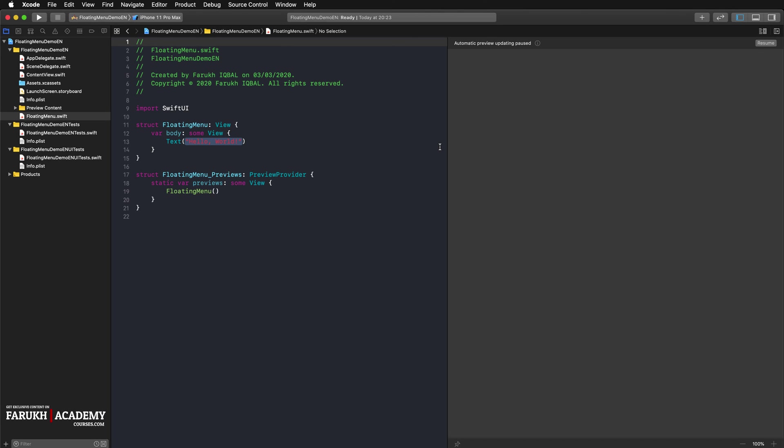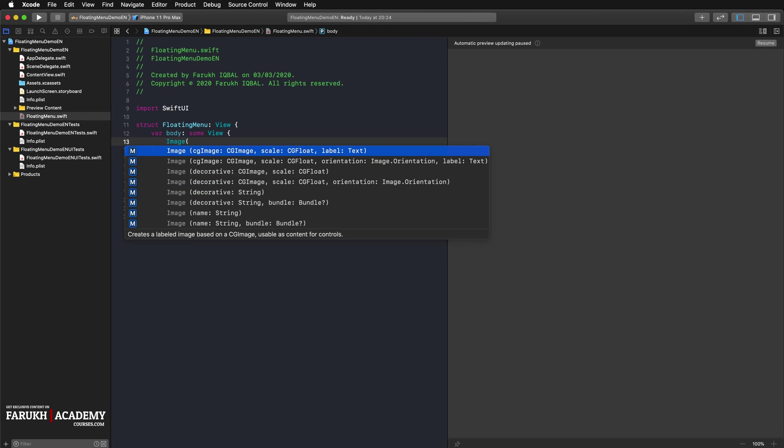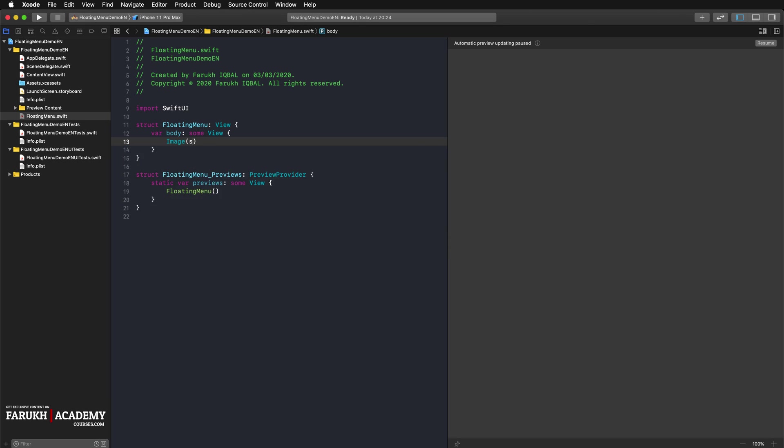In this view, we will implement the floating action button with its corresponding menu. We will then use the finished menu inside our actual content view. For the floating button, we insert a corresponding system icon into our floating menu's body. So here image, plus circle dot fill, and press on resume.